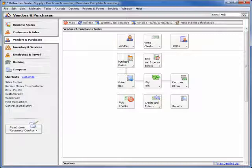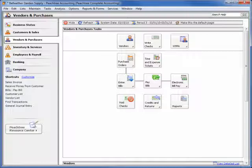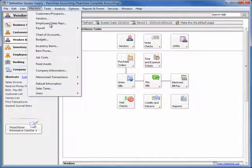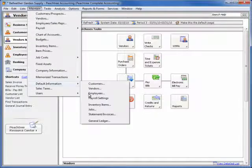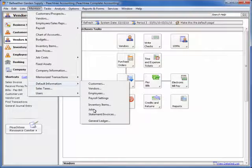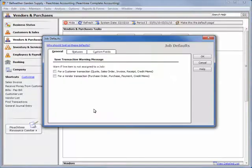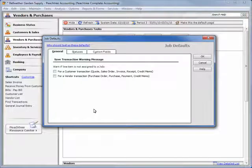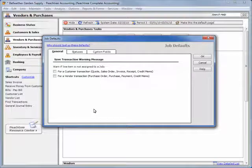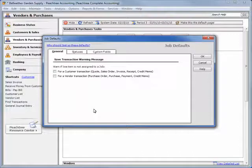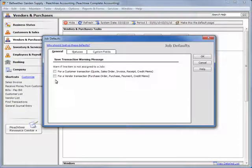To enable this feature, enter the job's default window by selecting Maintain from the File menu, Default Information, and then Jobs. On the General tab, you can select to have the program warn you when saving customer transactions, vendor transactions, or both.